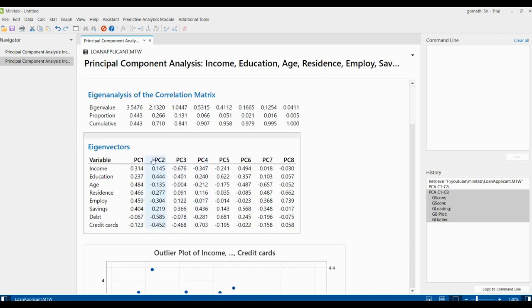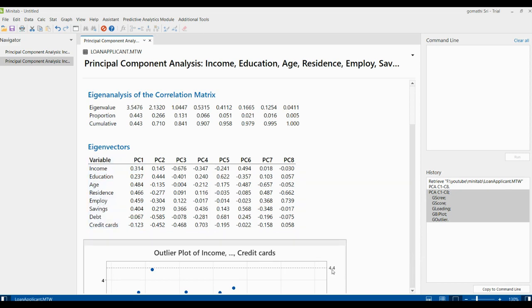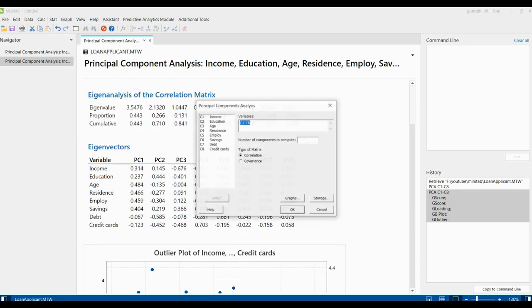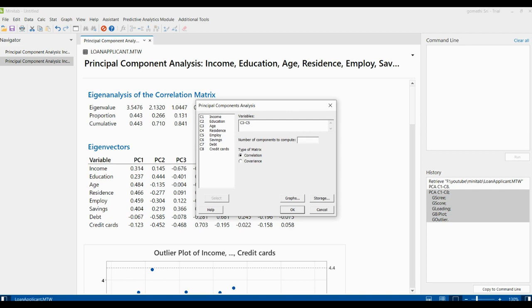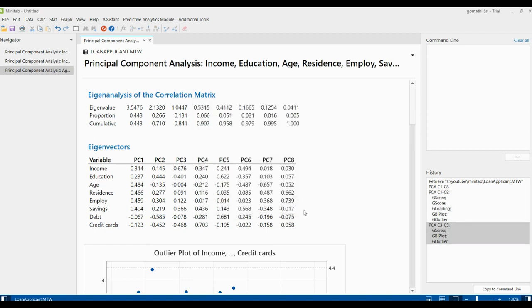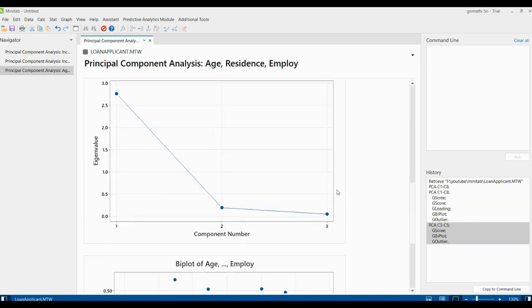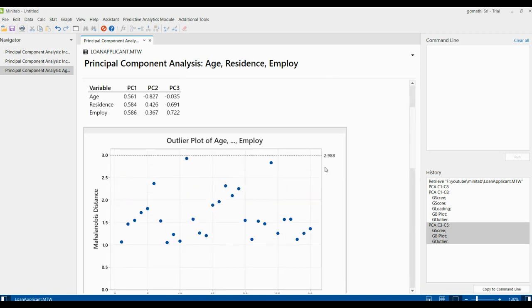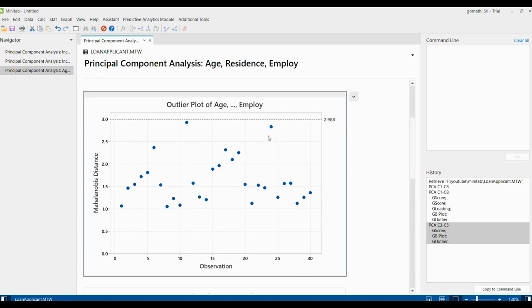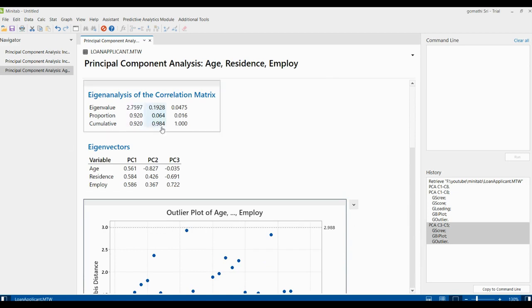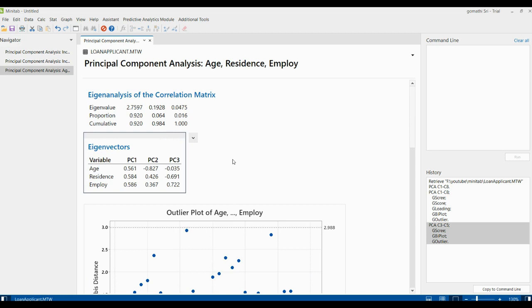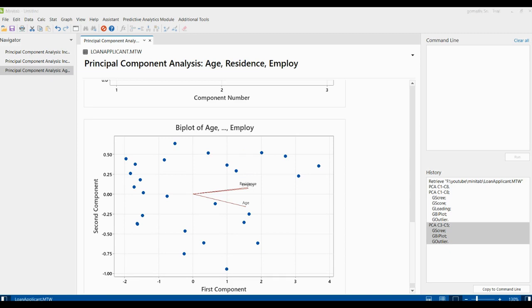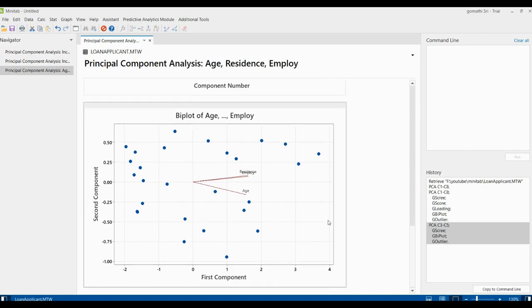If you want only a few plots, for example, since we have found that age, residence, employ, and savings are the important components, we can just go ahead with that. I'm selecting C3 to C5 and graphs, selecting only a few graphs and clicking OK. You can find that for these graphs, it has generated age, residence, and employee plots. But usually we will not select only a few attributes for principal component because we need all the attributes to find which is a key attribute.